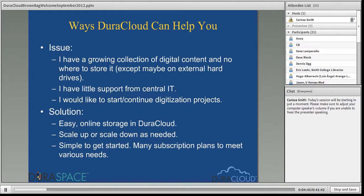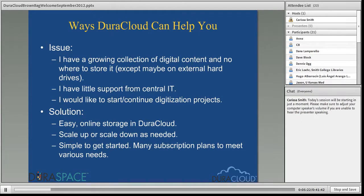It's very simple to get started with DuraCloud — you simply go to our website and sign up, or you can email me. We have a lot of different subscription plans to meet various use cases. Specifically for the issue of amassing digital content, our preservation basic subscription plan starts at one terabyte for a year for only $1,500. You get to use DuraCloud and store that much content, plus various other services that come out of the box, without having to invest in any hardware.